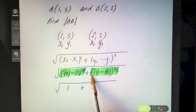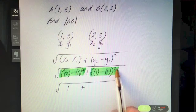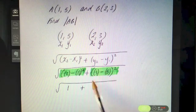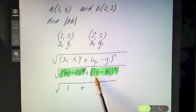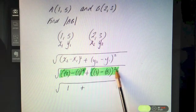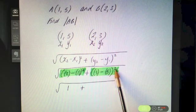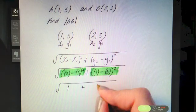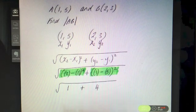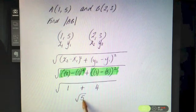Type in exactly as you see it: bracket, bracket, 3, bracket, minus, bracket, 5, bracket, bracket, squared. Three minus five is minus two, and minus two all squared is minus two times minus two, which is plus four. So now we have the square root of one plus four, which is the square root of five.